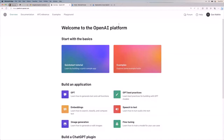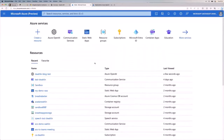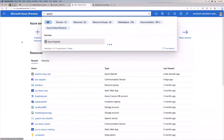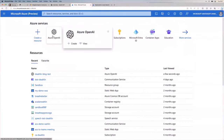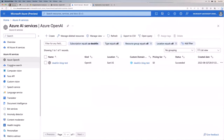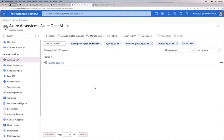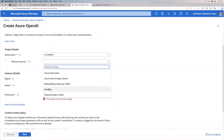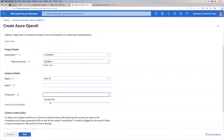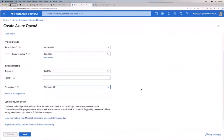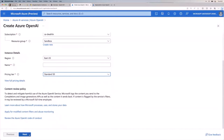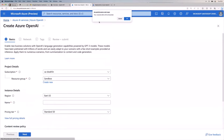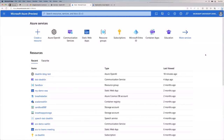In the Azure portal, you pick your resource group, region, name, and pricing tier — currently only one tier is available. I already have one created. Once you're in Azure OpenAI, you'll see your endpoint and keys. You need both the endpoint and a key, with two keys available so you can rotate them if needed. Copy the key — we'll use it when integrating with code in a future session.